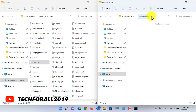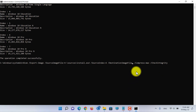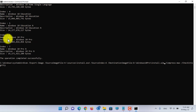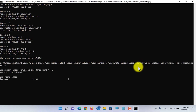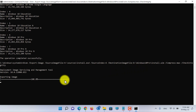I have already created the folder. Let's copy the path and open CMD again. Paste the path, then type a backslash followed by install.wim and press Enter. This will separate the Windows 10 Pro edition and store it inside the folder with the name install.wim.